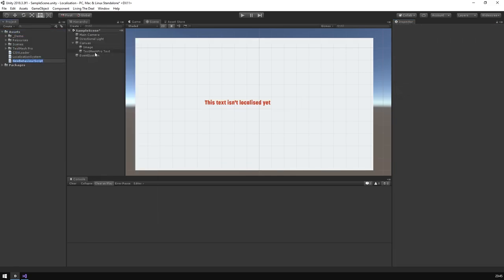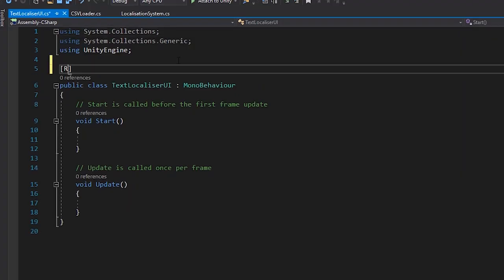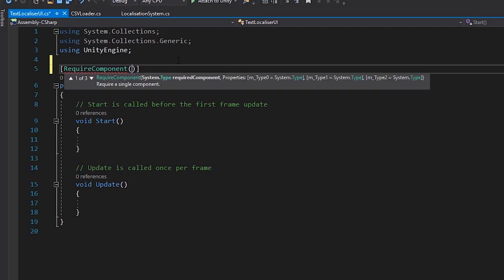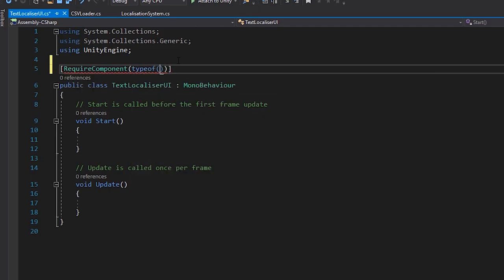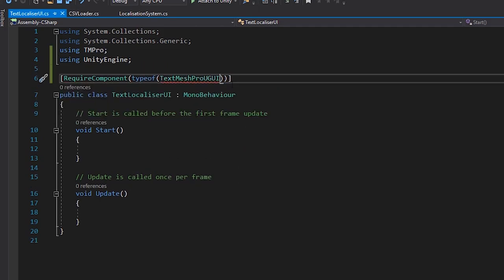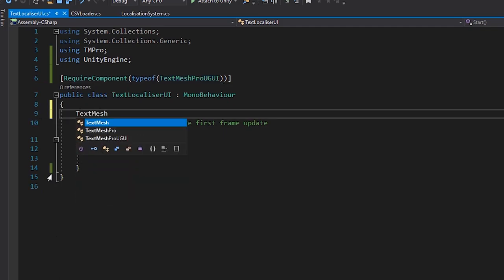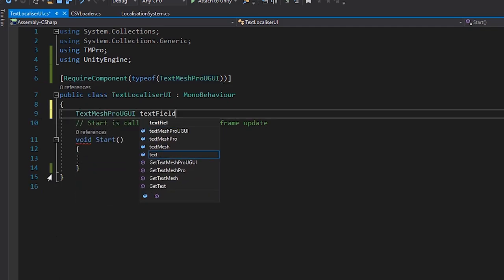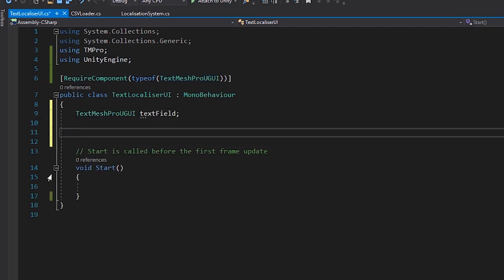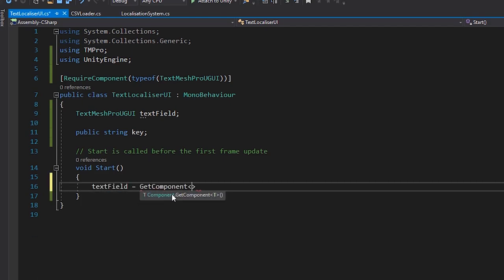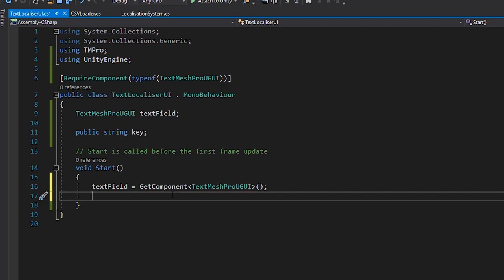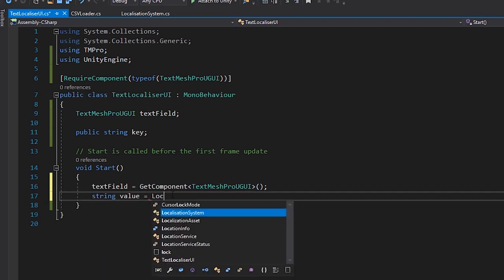Let's create a new MonoBehaviour. I'm forcing it to require TextMeshPro here, because all of my text is SDF. But this would work fine with standard text rendering, if you're still using that. So, we set a string as the key. And then, when the object is started, tell the textbox to set itself to the localized value, returned from the localization system, based on the key.